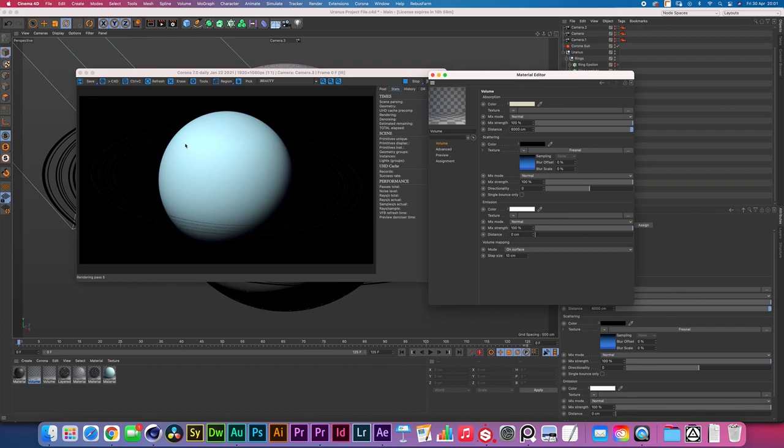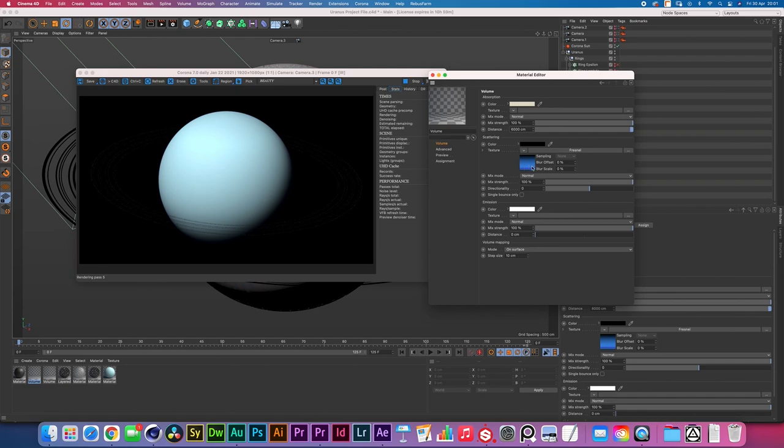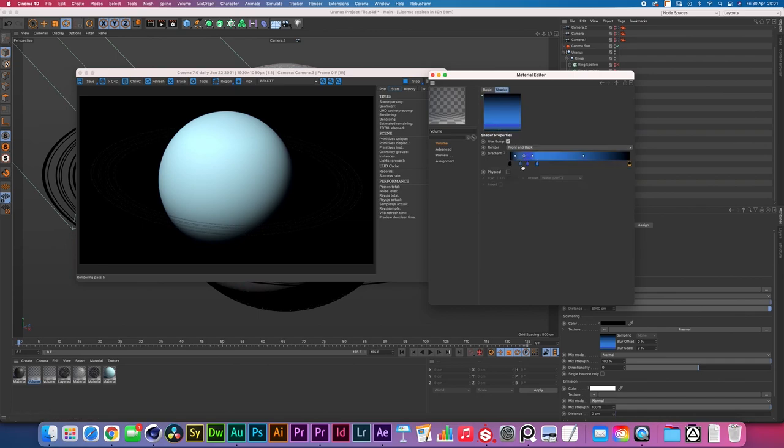We're using a Fresnel as a scatter effect to make sure that we fade it out in the middle and right at the edges by having a black at the front and a black at the end.